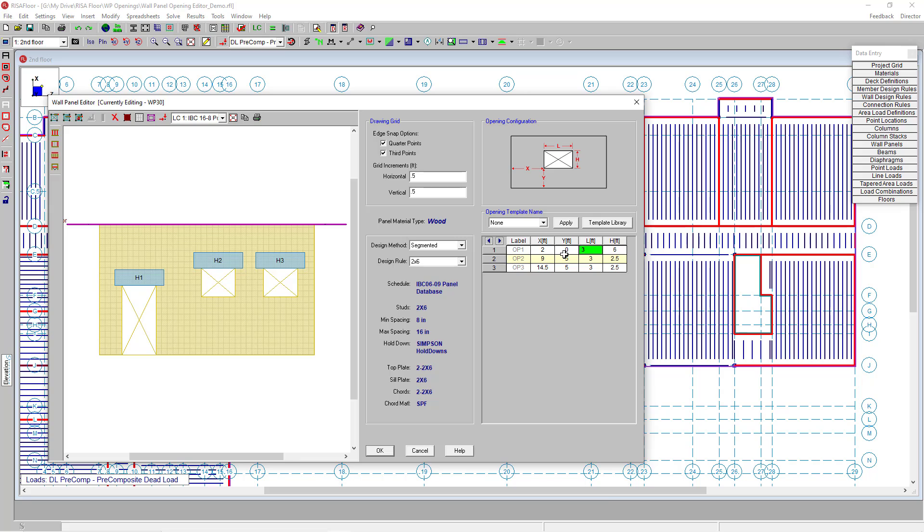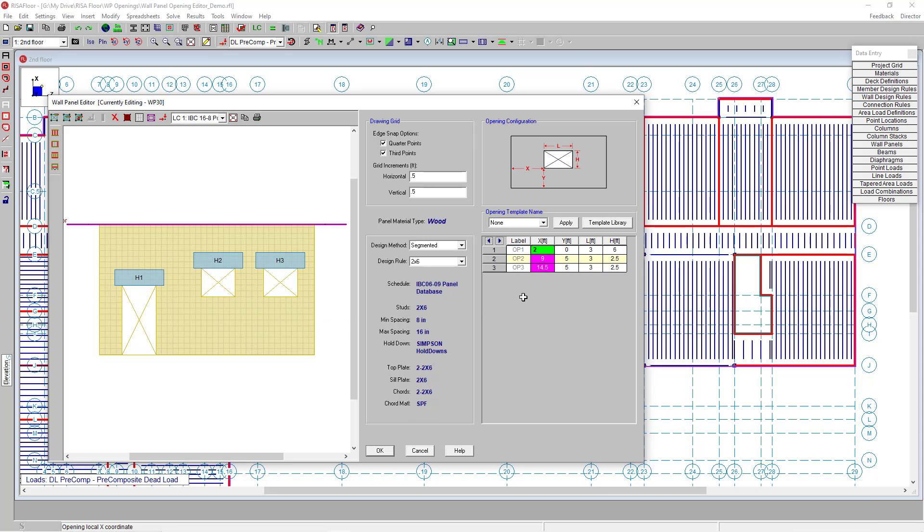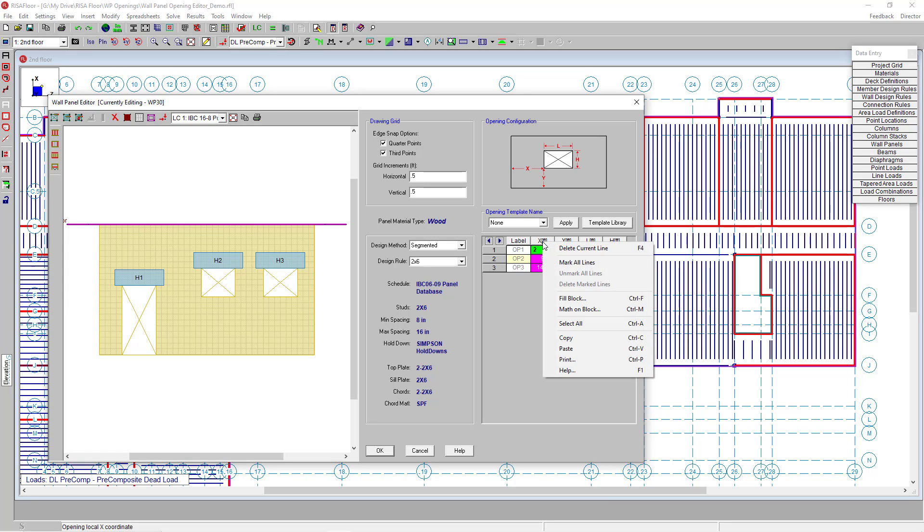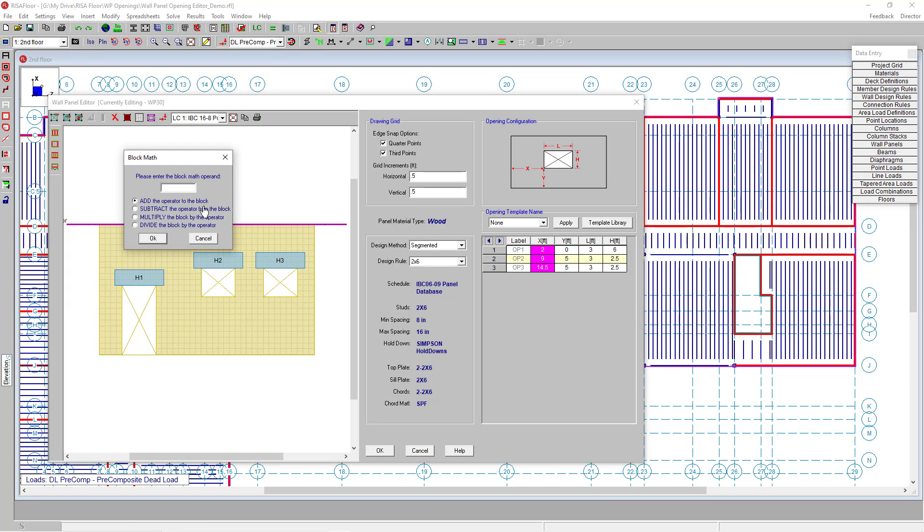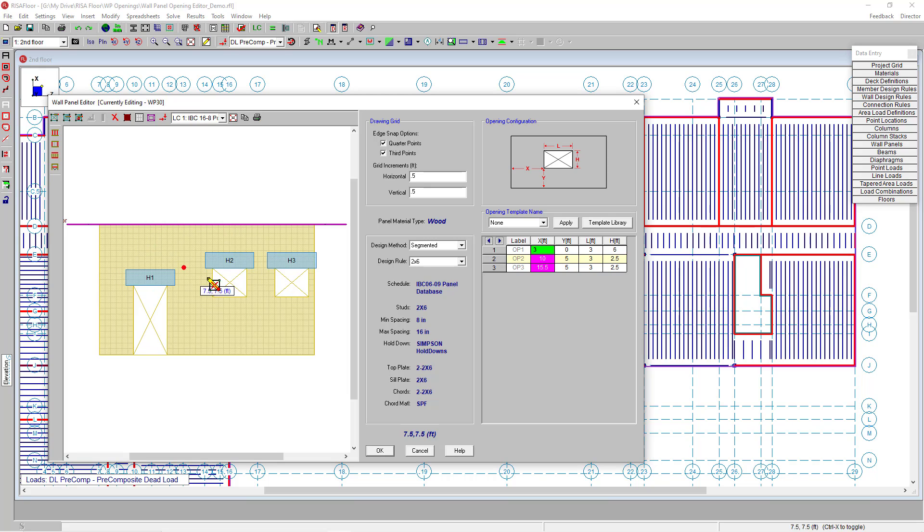I can also do other spreadsheet tools. For example, clicking on my X column, let's say I want to move all of my openings over to the right just one foot. I can right-click again and this time do math for the block. I'm going to use the add tool and enter in one foot. Now all of my openings have moved over exactly one foot for easy operations.